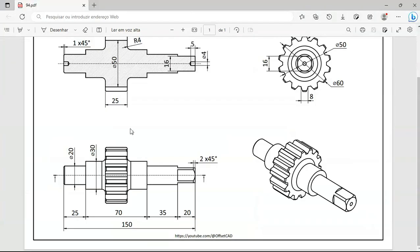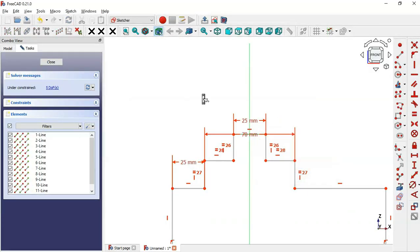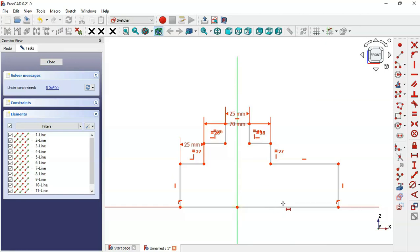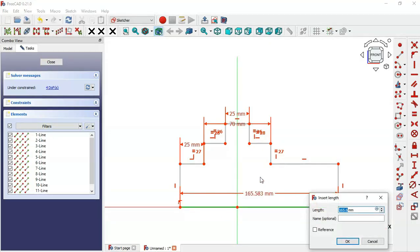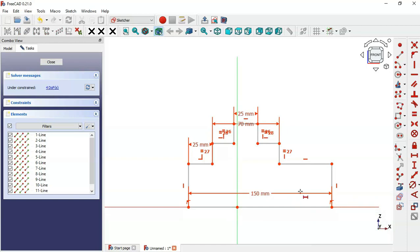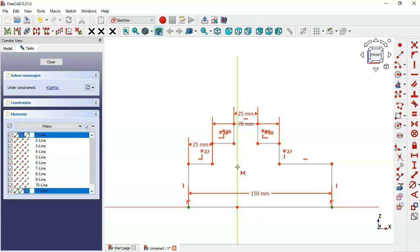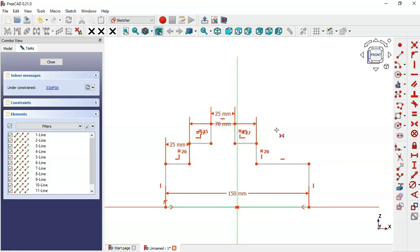For this line here, set a length of 25. Next, set the dimension of this line to 150 — click on this line and set 150. Now we need to center the sketch, so select the symmetric constraint tool and select these two end points of this line and this vertical line. Now let's add the vertical dimensions of this sketch.